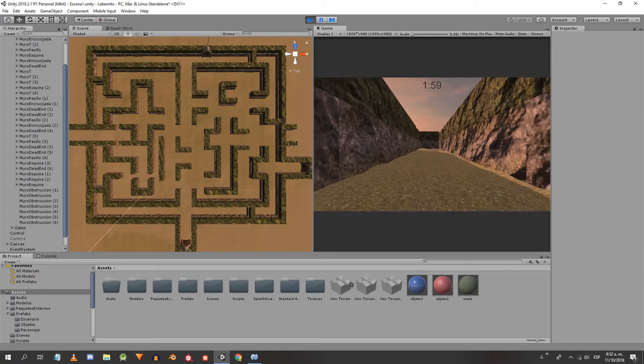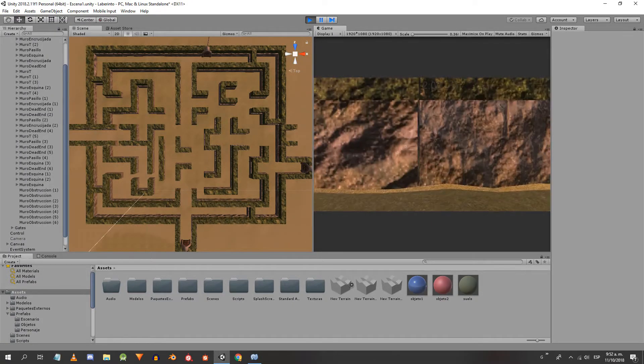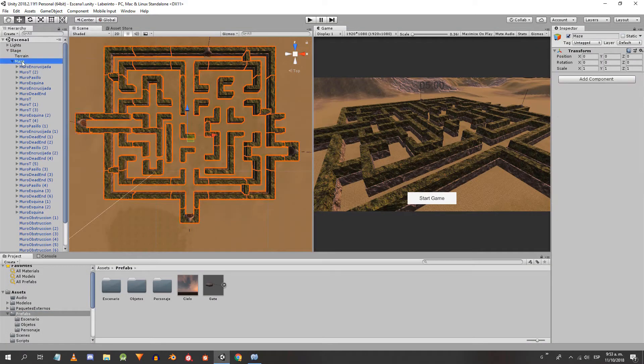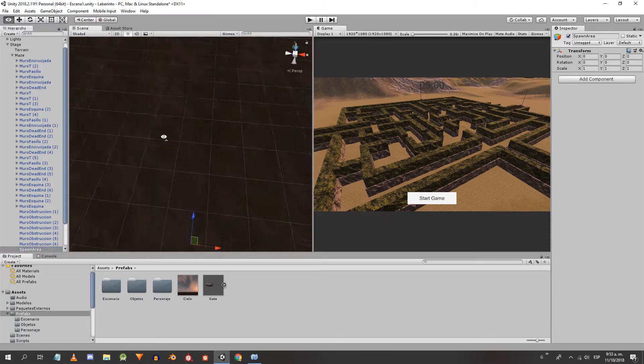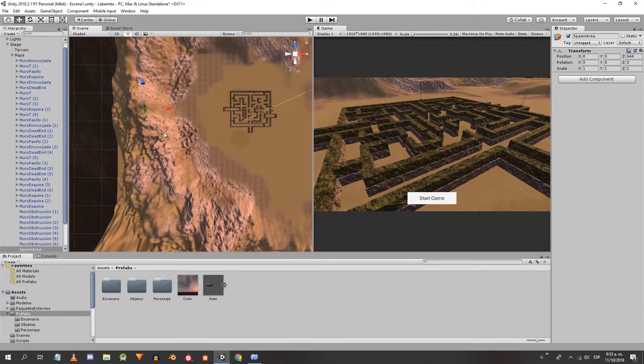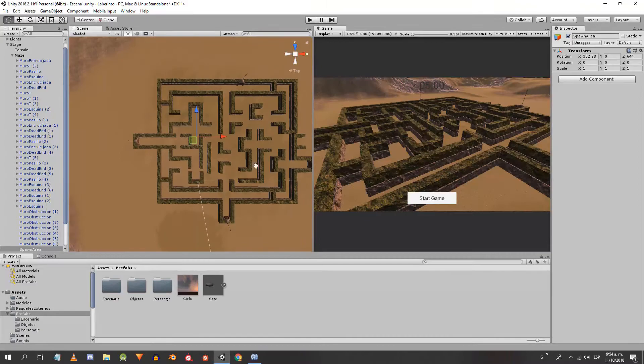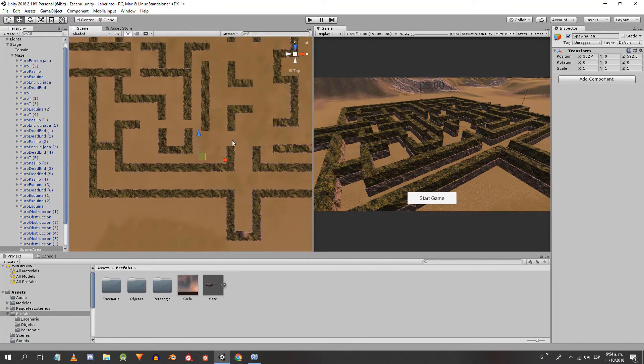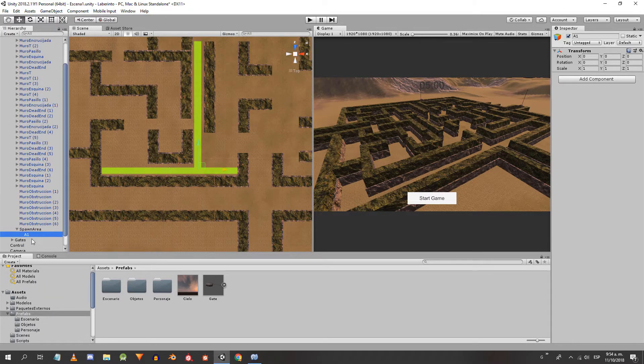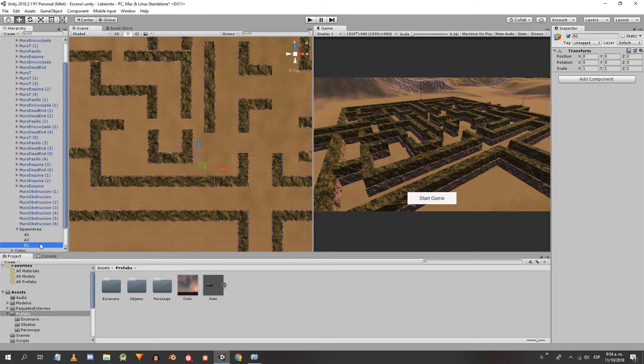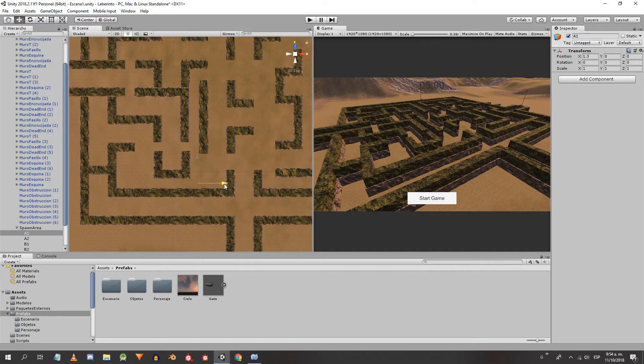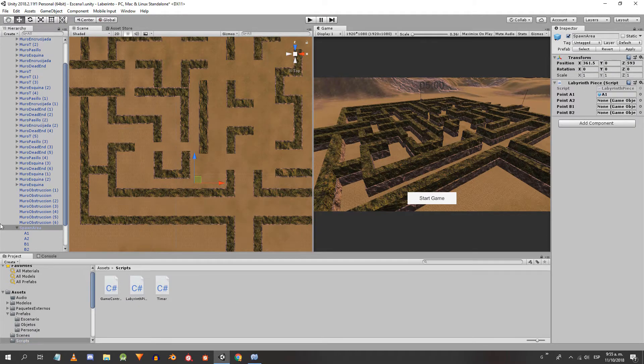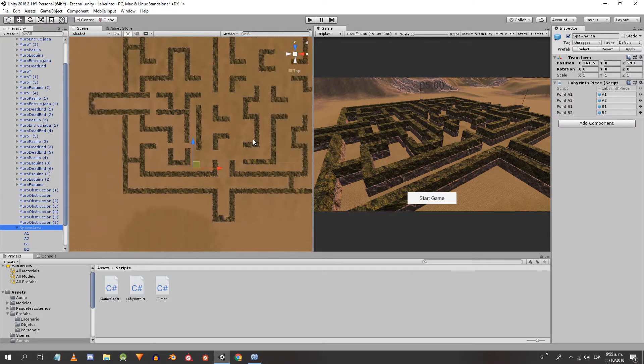Now, we are going to create a new object to instantiate the pedestal in the regions outside the labyrinth pieces. We create an empty object, give it the name spawn area and make sure it is at the ground level. I am going to place it to cover this region here. Inside I will create the four points A1, A2, B1 and B2. With this object I make a prefab, then assign it the script labyrinth-piece and drag the objects to the inspector. I will duplicate this object to cover more regions.